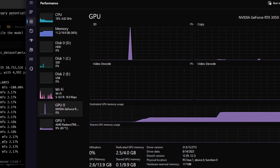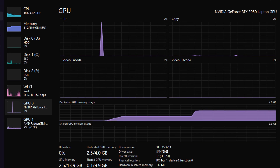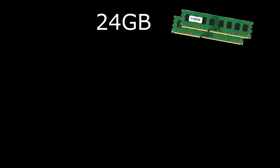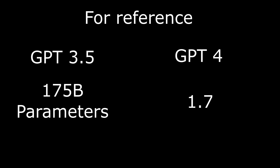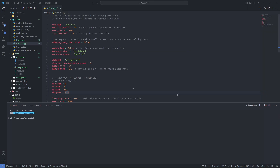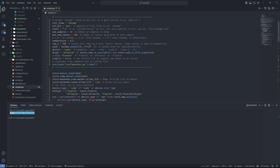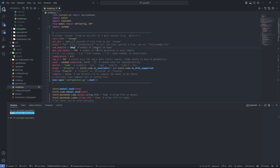My first try took about 3 hours and had 10 million parameters; my second try took about 9 hours and had about 25 million parameters. I trained this on my laptop, which has 24 GB of RAM, a Ryzen 5 5600H, and an RTX 3050, using both GPUs via Nvidia Optimus. For reference, GPT-3.5 has 175 billion parameters and GPT-4 has 1.7 trillion parameters — so you can't expect anything more than some garbage.